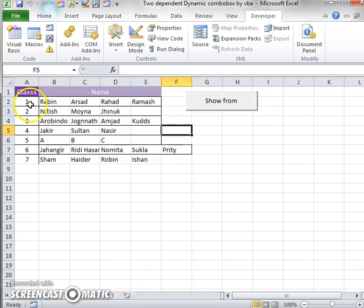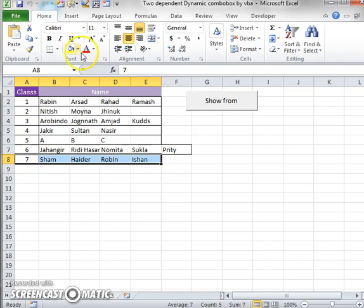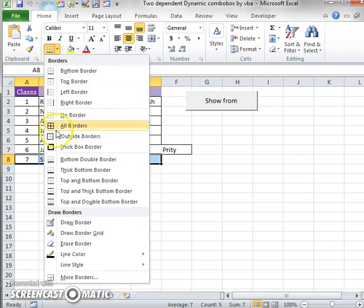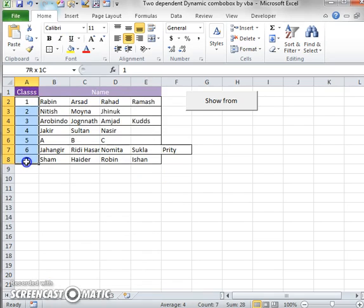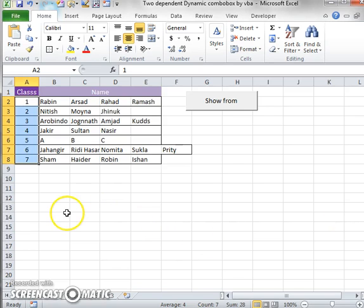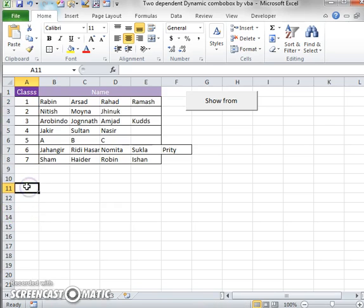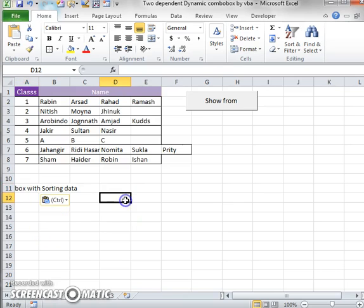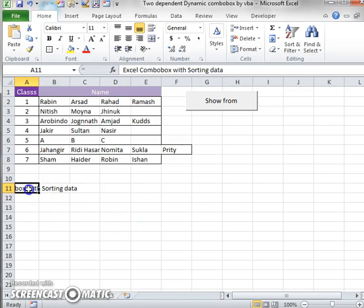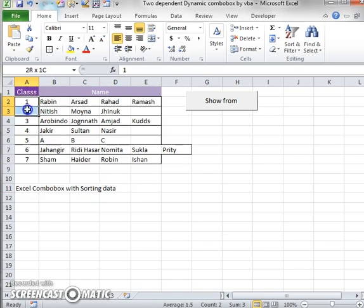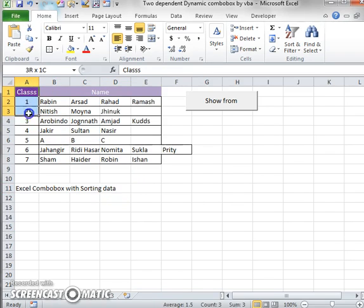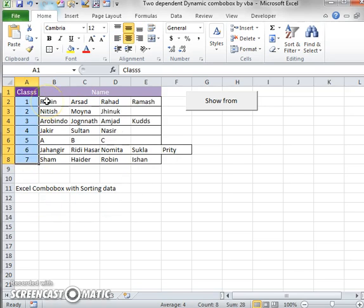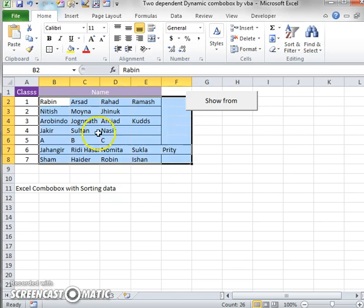Here I want to mention that to input data on a combo box, I have already created a tutorial for this. That was my last tutorial, and the tutorial name is Excel combo box with sorting data. So if you want to add data in a combo box, you will see this video tutorial.